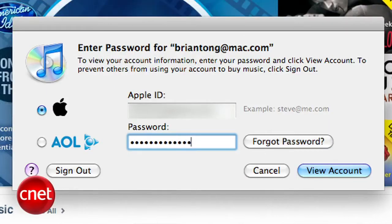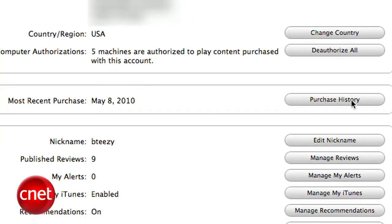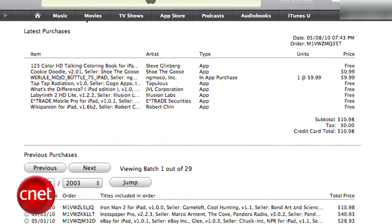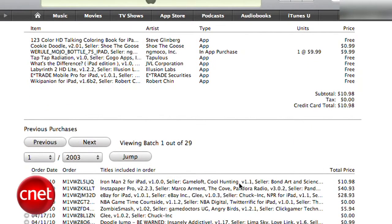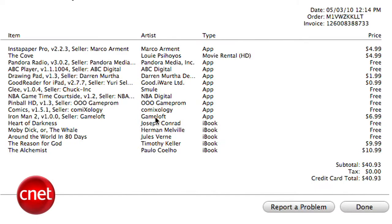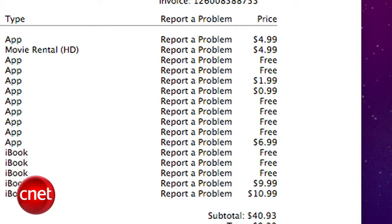Log in and go to your purchase history. You'll see a list of dates and order numbers — select the date that you made the purchase and you'll see an order breakdown. Then click on Report a Problem, and an option will show up next to the price of each app.